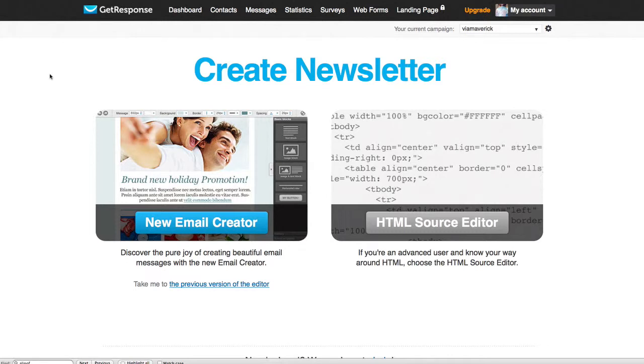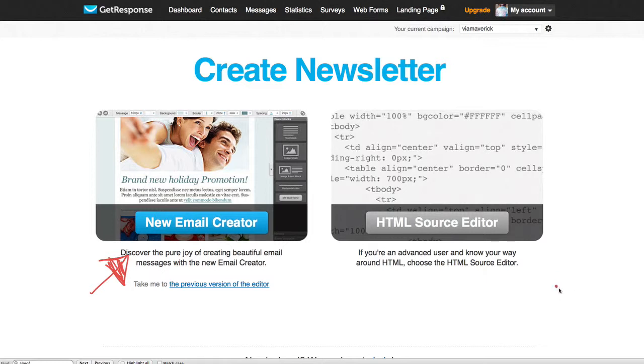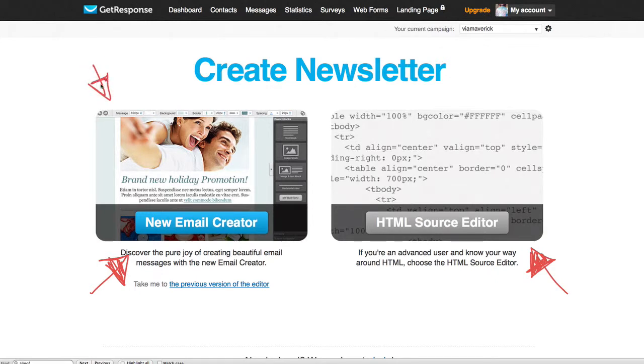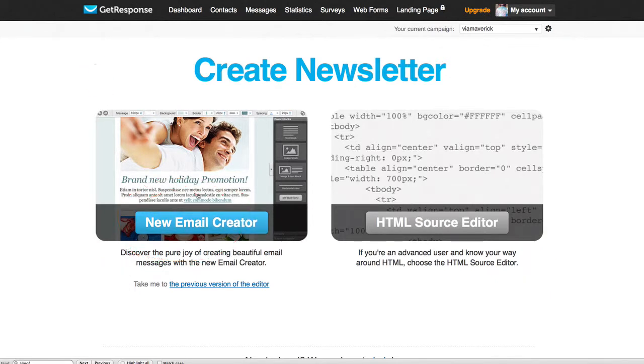That's just gonna take you to a page just like this. Now you have a choice to either create new email creator right here, or you can use HTML. I don't know what type of newsletter you're looking to send, but this tutorial specifically is going to teach you how to use this one right here. We're gonna use this New Email Creator.